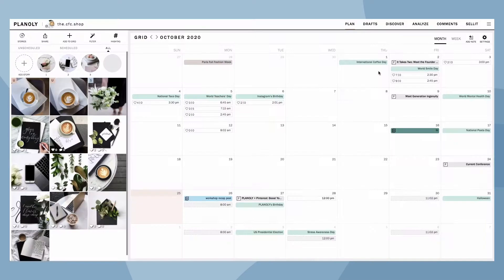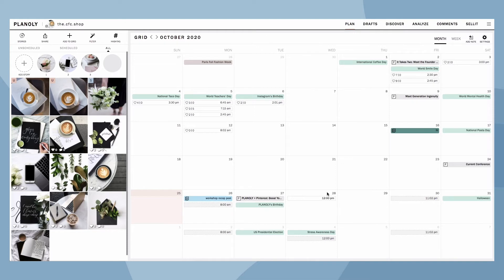To access Quick Schedule, you must have a paid Planoly plan. If you do not have a paid Planoly plan, consider upgrading to unlock this feature.